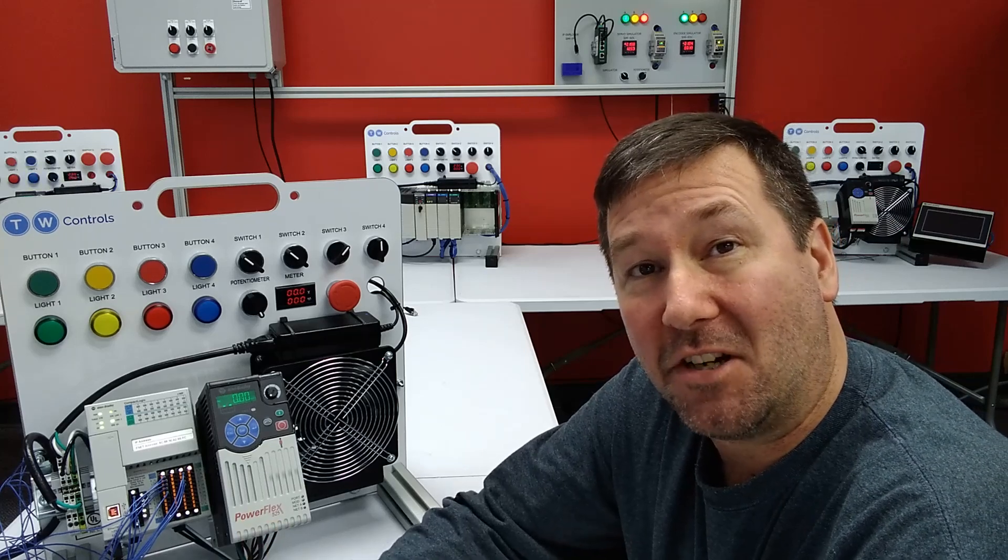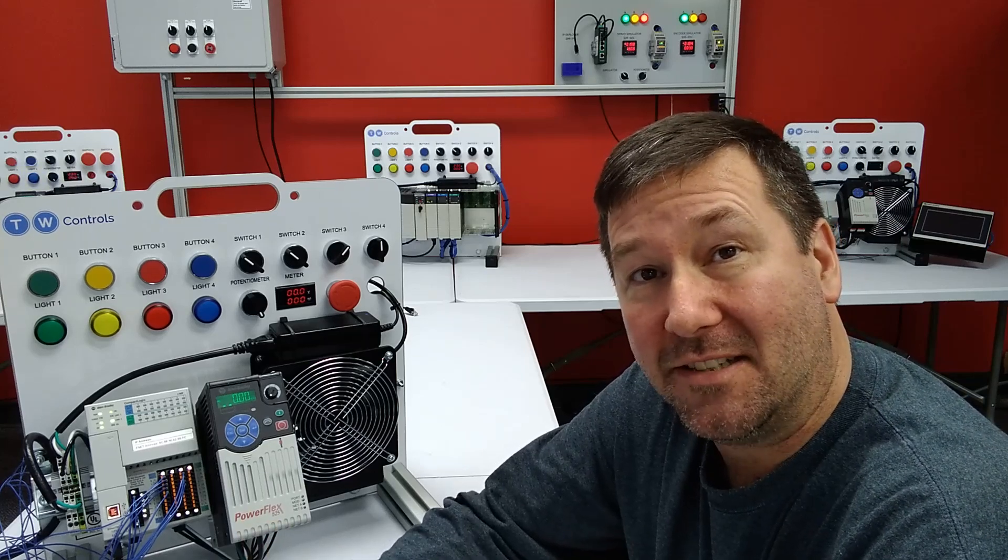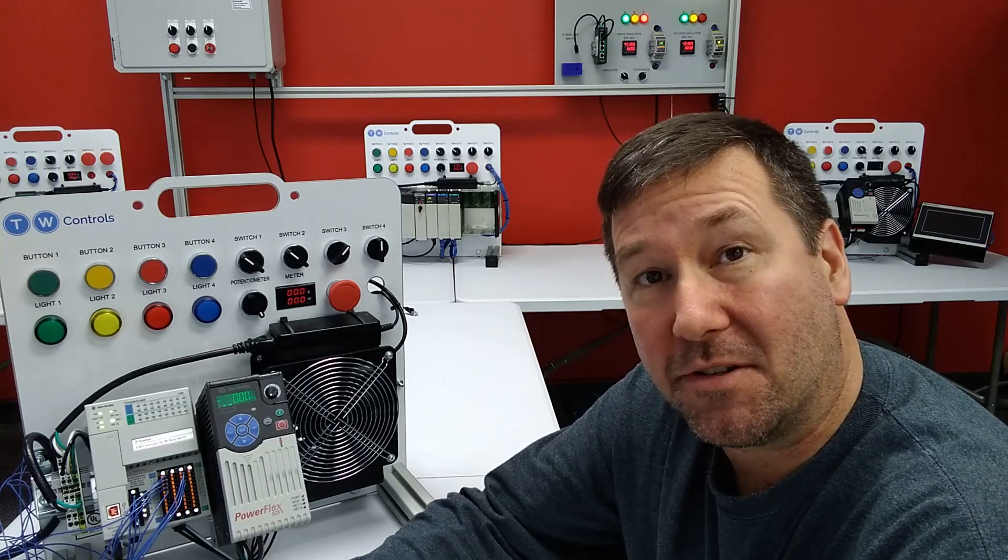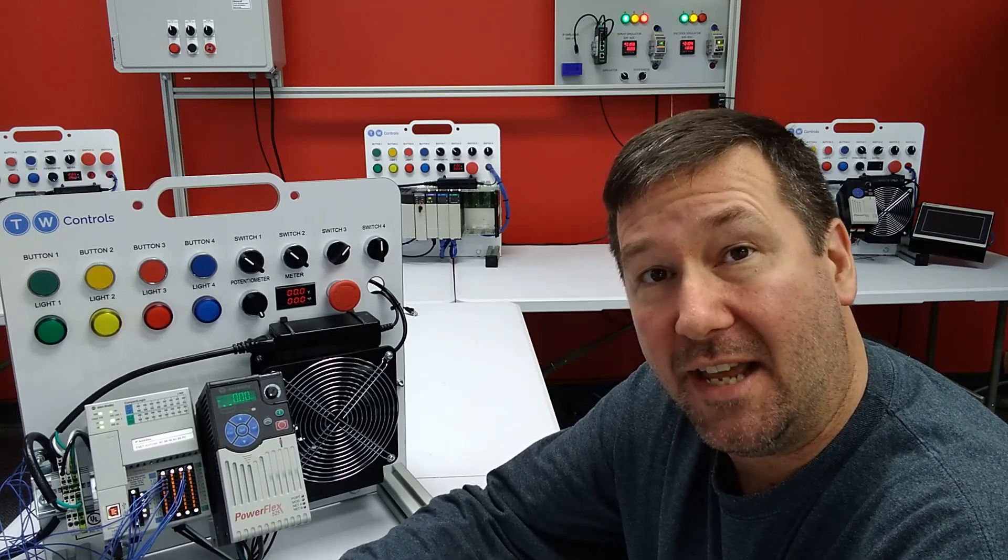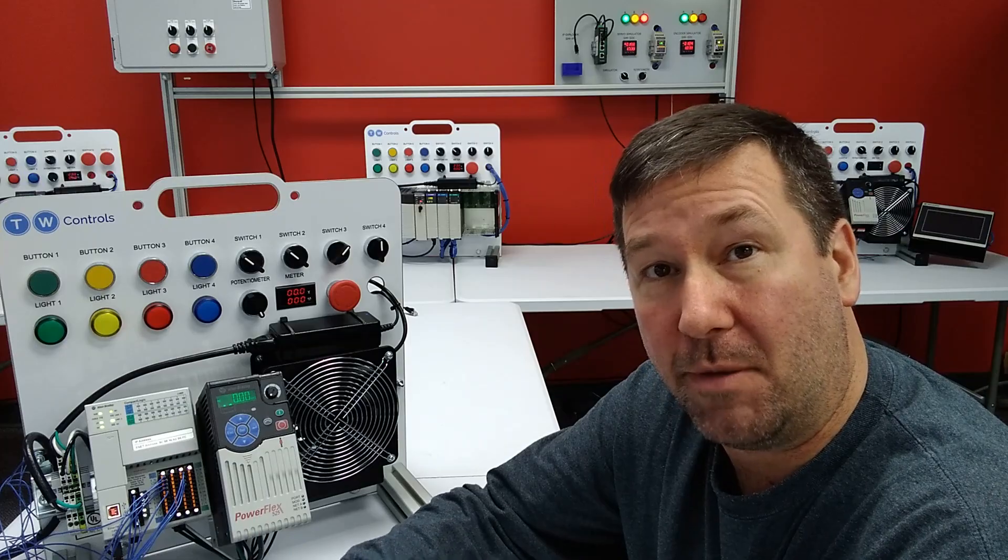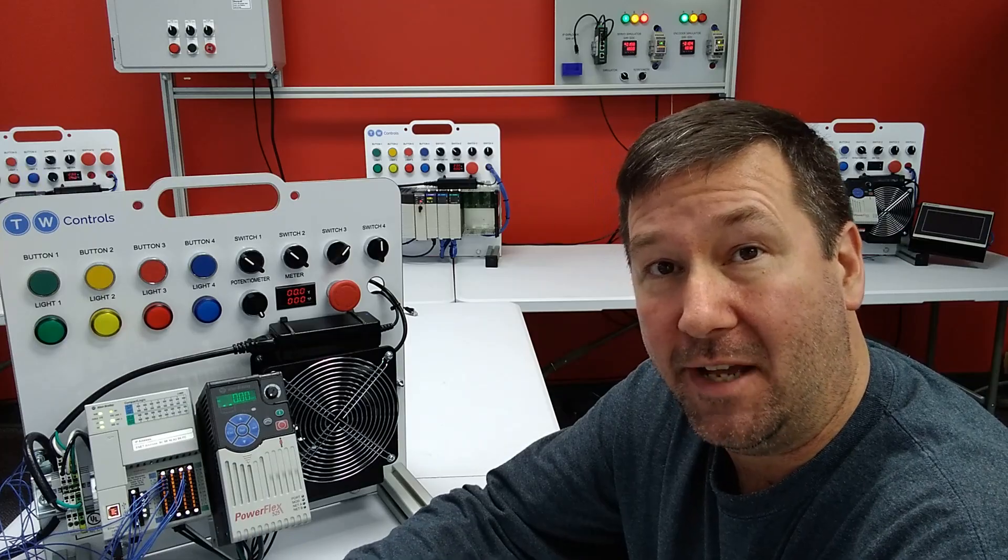Hi, this is Tim. Today we're going to talk about how to install Microsoft .NET Framework 3.5.